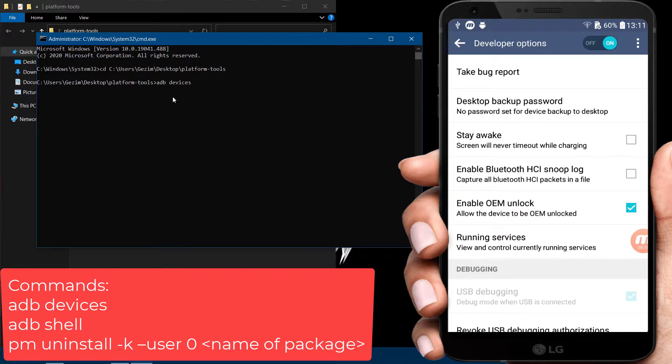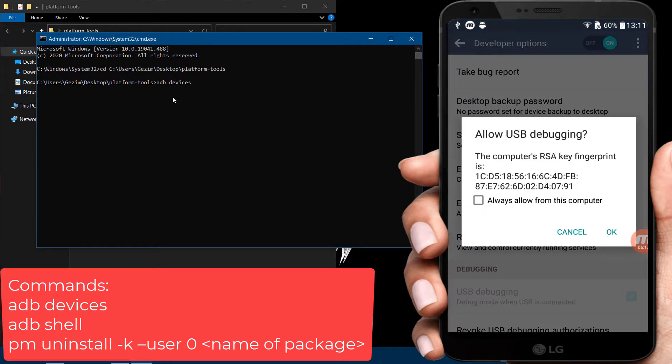You will see that the system is starting the ADB daemon. If this is your first time running ADB, you will see a prompt on your phone asking you to authorize a connection with the computer. Grant it.